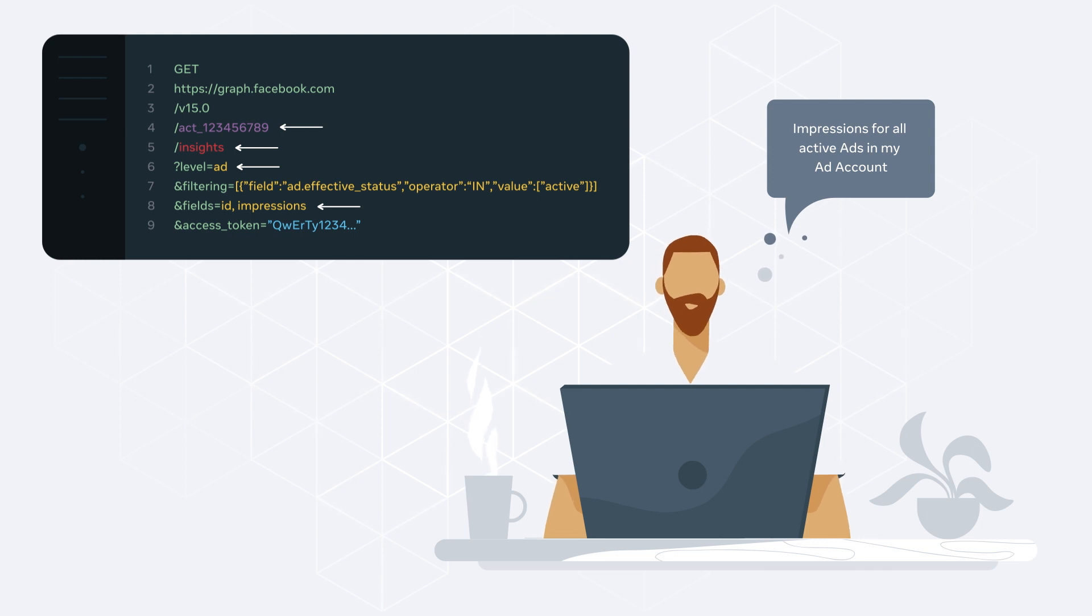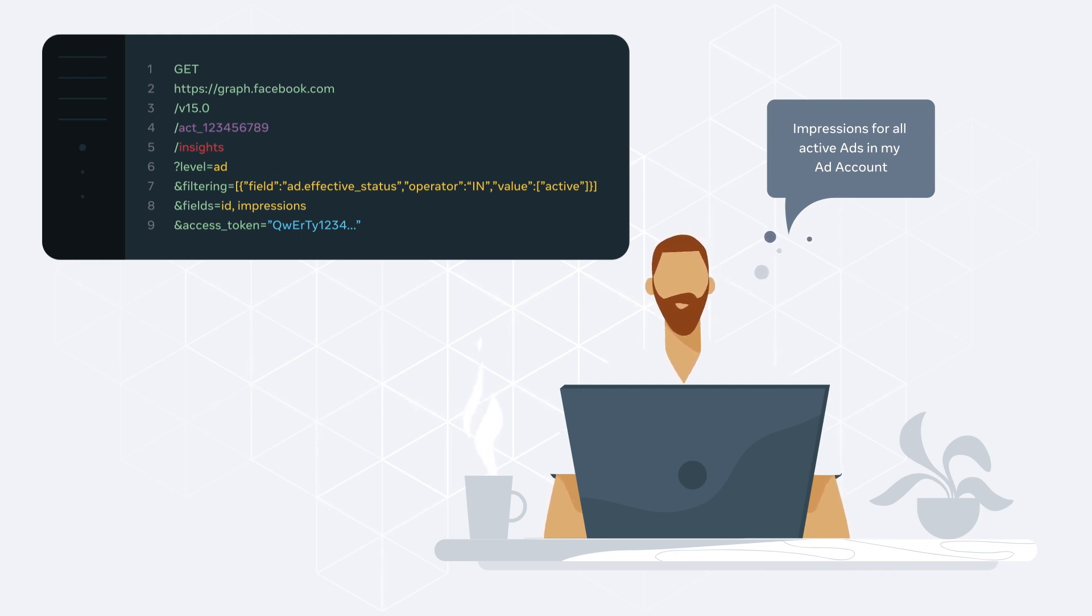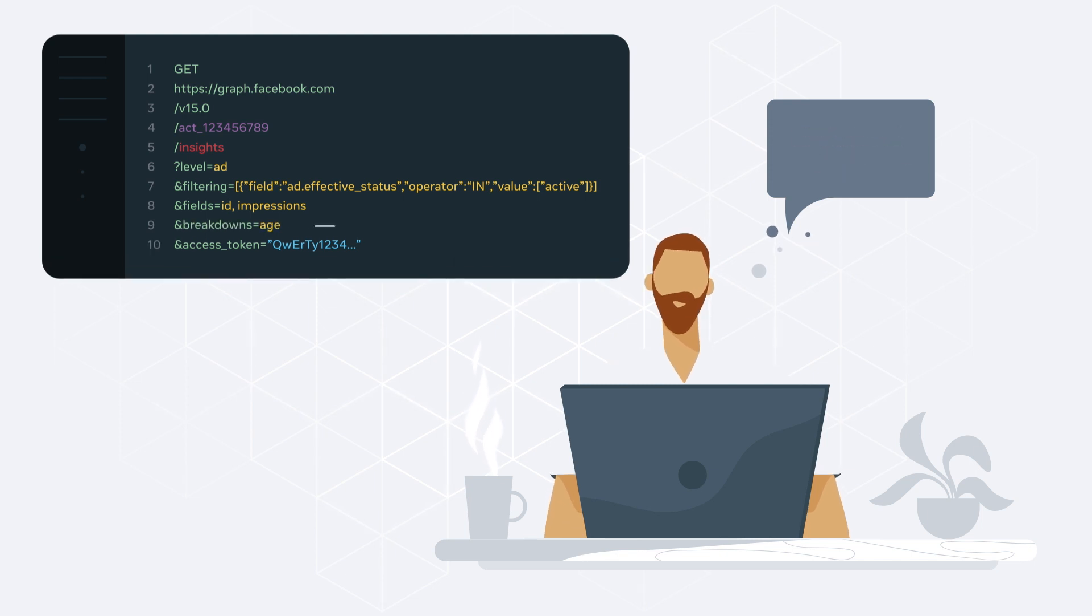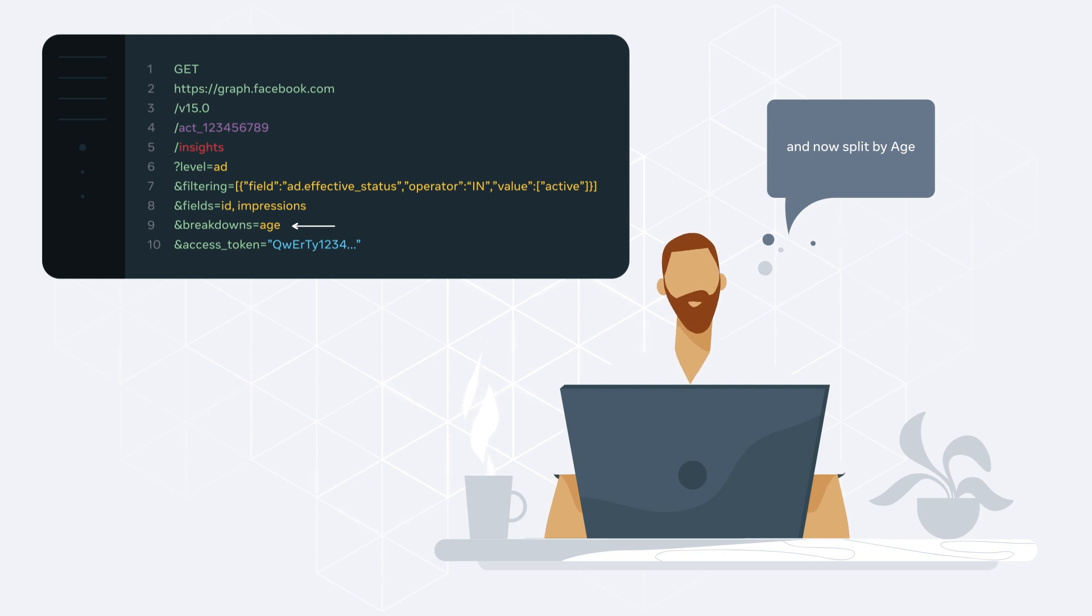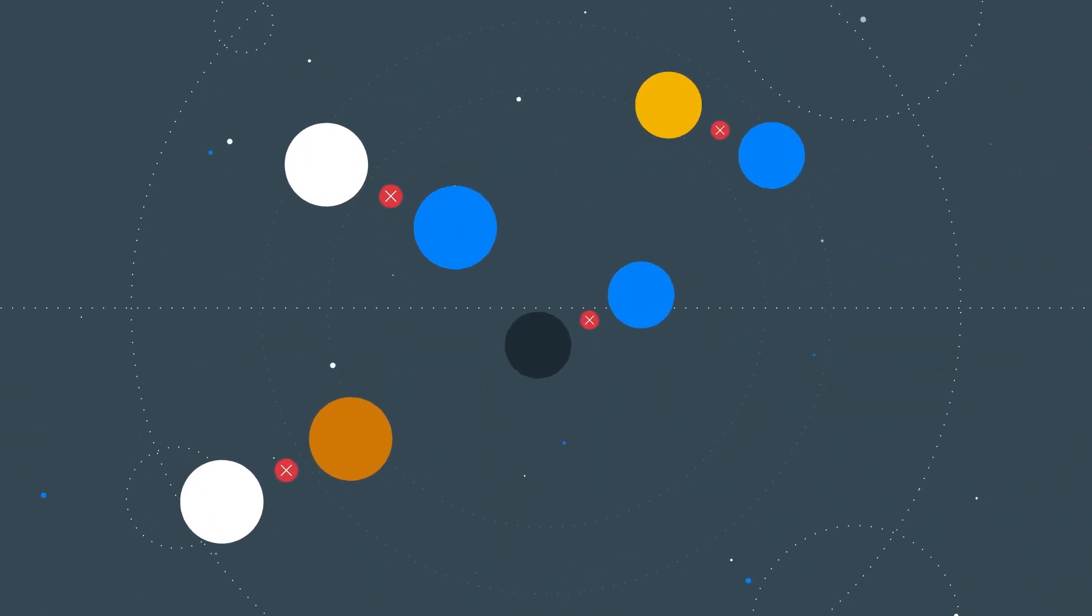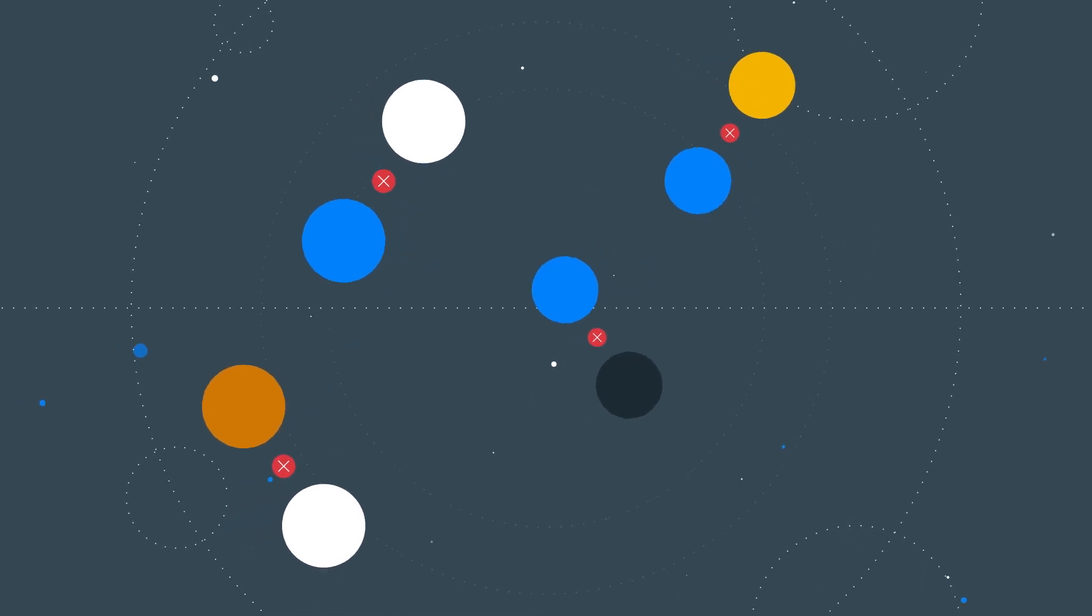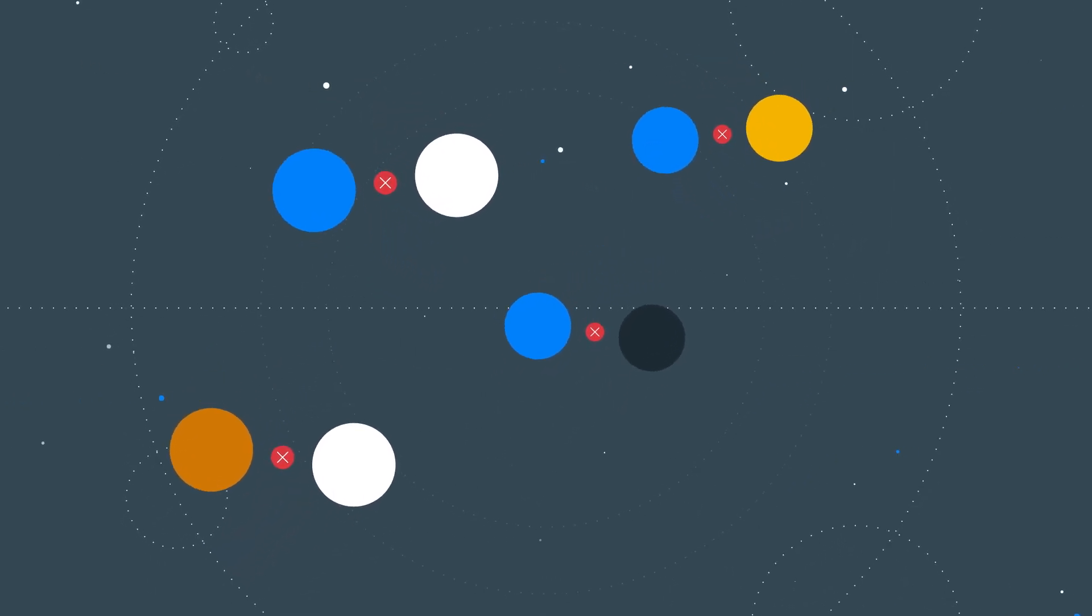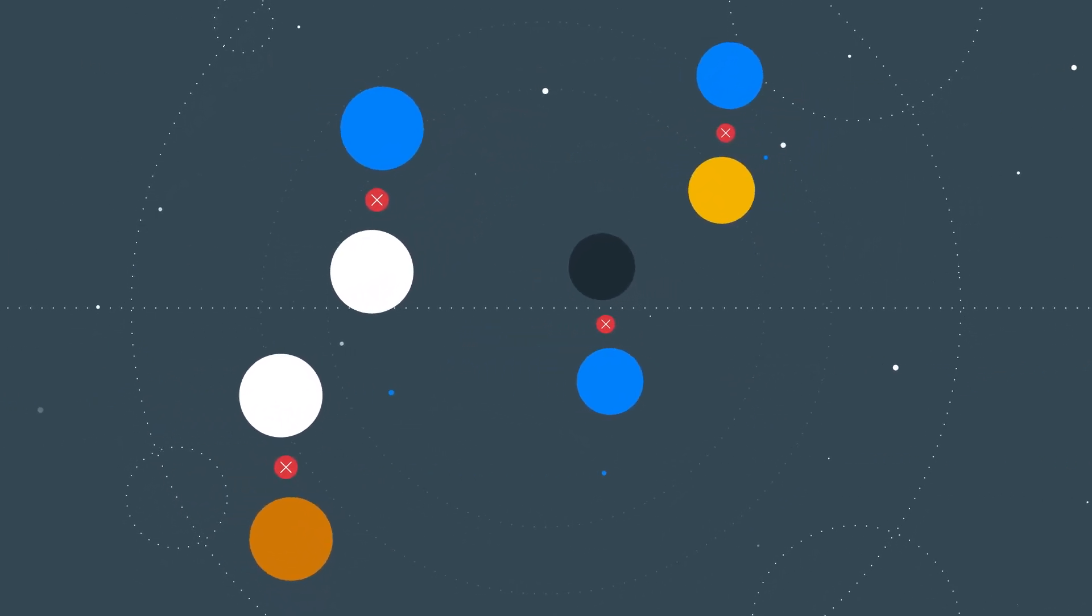Similarly to our user interface, you can combine different breakdowns while extracting data via our APIs. For example, you could expand this call to break down the data by age. In this case, you would specify the breakdowns parameter as age. However, some combinations of breakdowns are restricted, and it is recommended to reference our developer documentation before combining breakdowns.